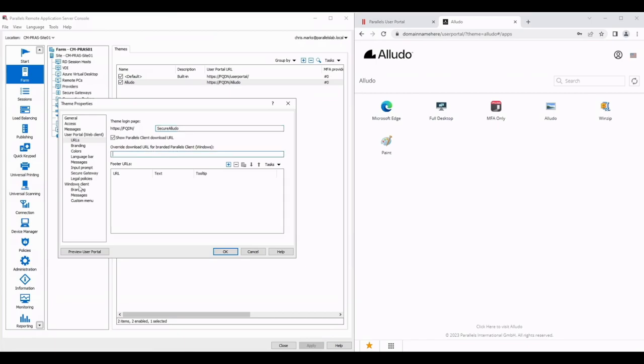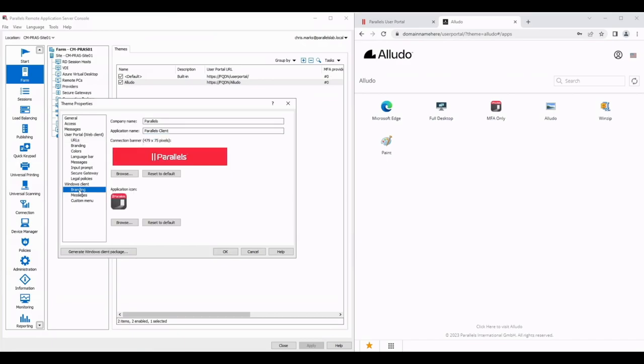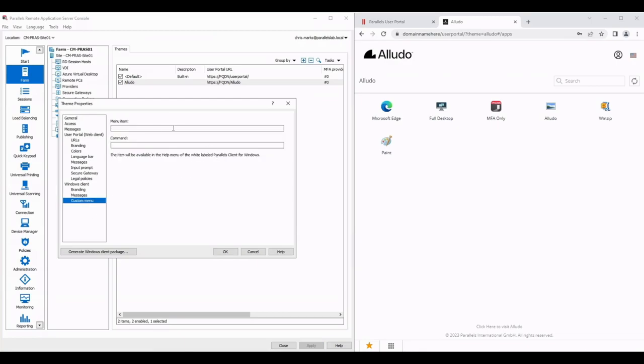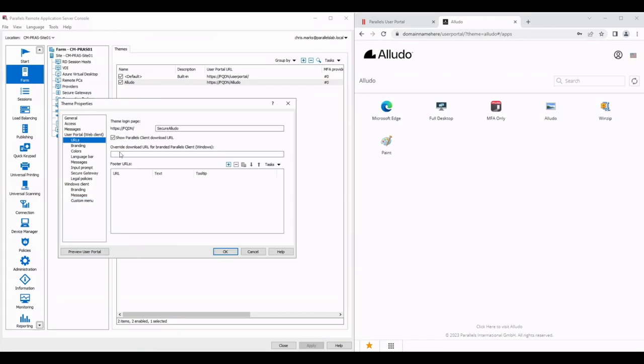At the bottom of this menu you can see there are options for the Windows client. What you can do is you can add branding, add custom messages, even add custom menus to the help menu of the client and then you can generate the Windows client package. Save that to a destination of your choice and then that's what this override URL would be for.